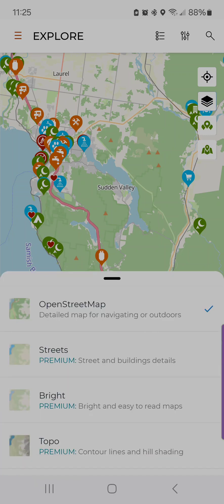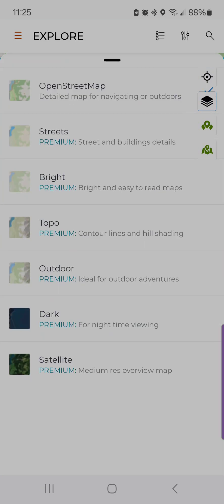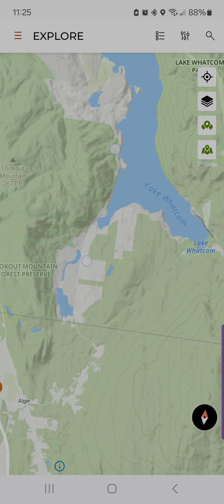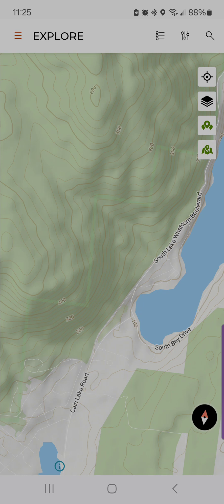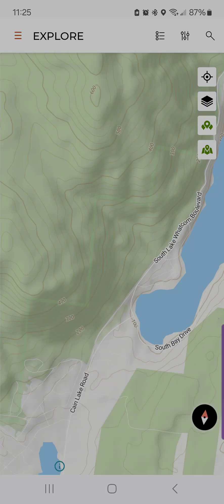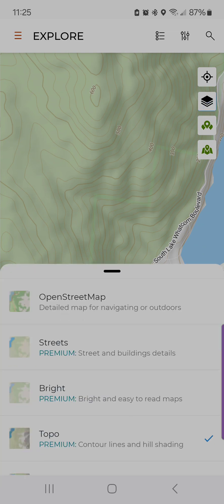The next icon is map styles. By default, OSM is the map that is displayed. But if you are Pro or Unlimited, you can also get Streets, Bright, Topo, and Outdoor. With Outdoor, you can see contour lines and shading, so you get a better feel of the terrain in that area — it doesn't surprise you when you show up and there's a massive hill and you can't camp there.